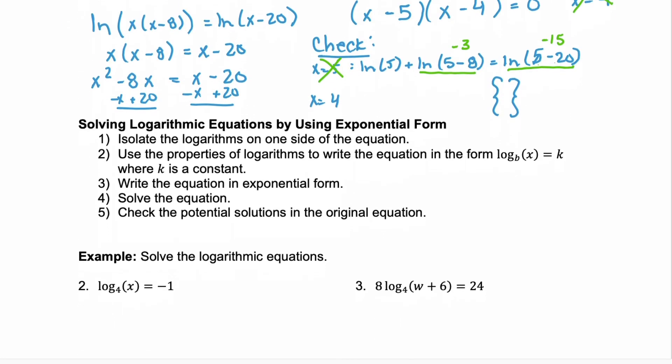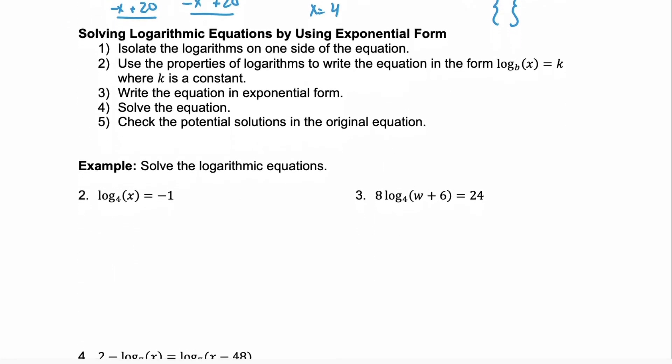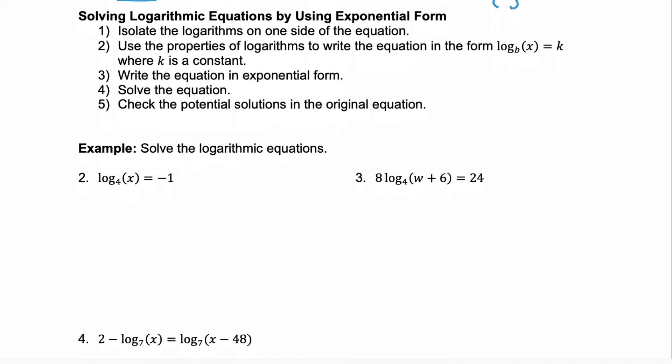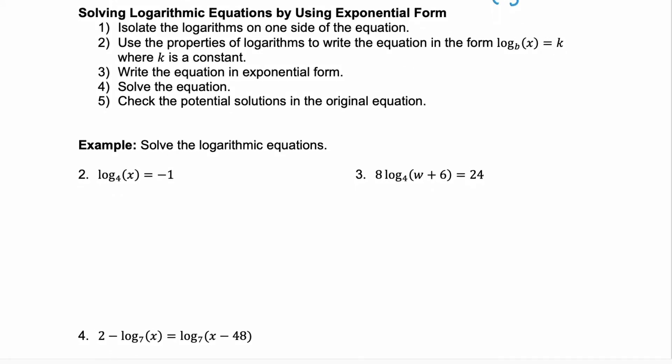Now, recall that logs and exponents are inverses of each other. So, in these next examples, we're going to learn how to solve a log equation by using exponential form. And to do that, we're going to follow these five steps. Look at example two. Our first step is to isolate our log on one side of the equation. That's already done for us. There's nothing multiplied in front of the log, and we just have the one log.